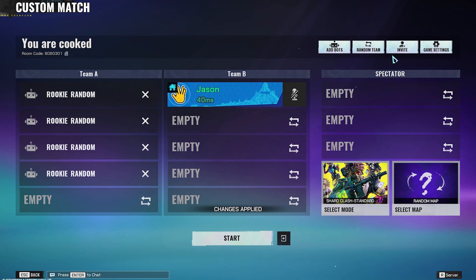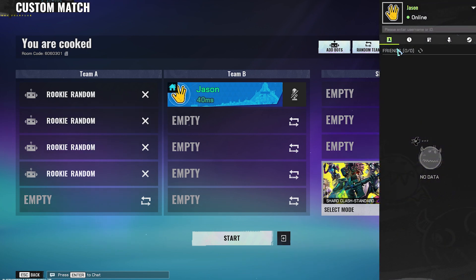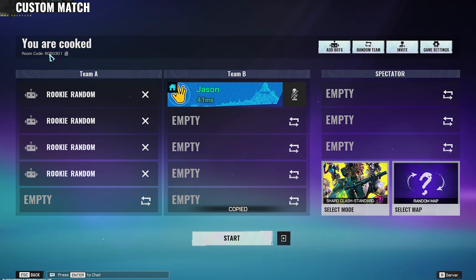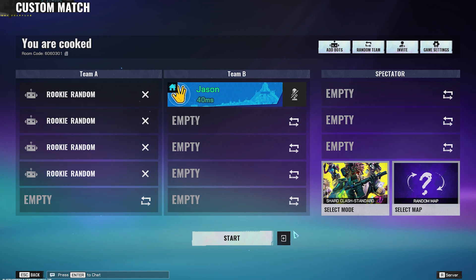Once you have done that, you can click on the invite button and invite your friends by typing their username or ID, or you can just copy the room code and share it with people so they can join your server that way. If you are ready to launch, you can click on start and the server will then be launched.